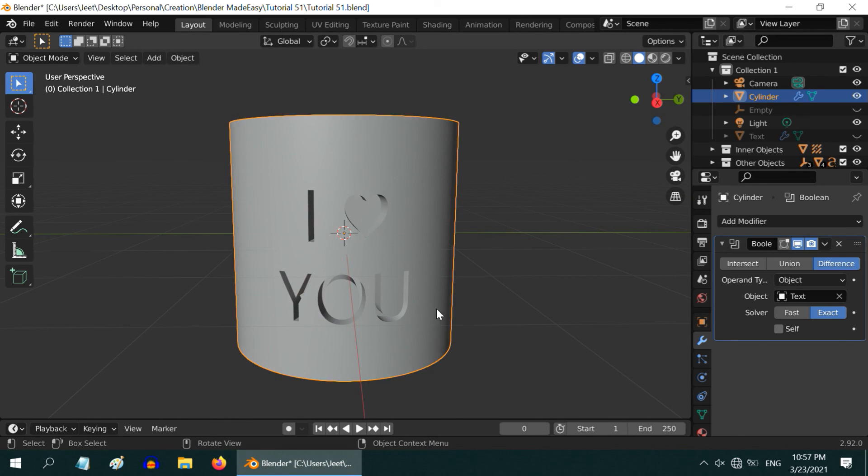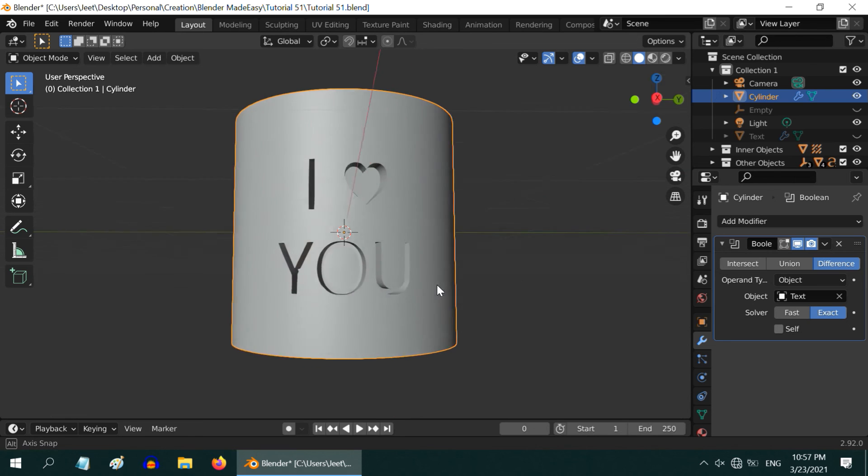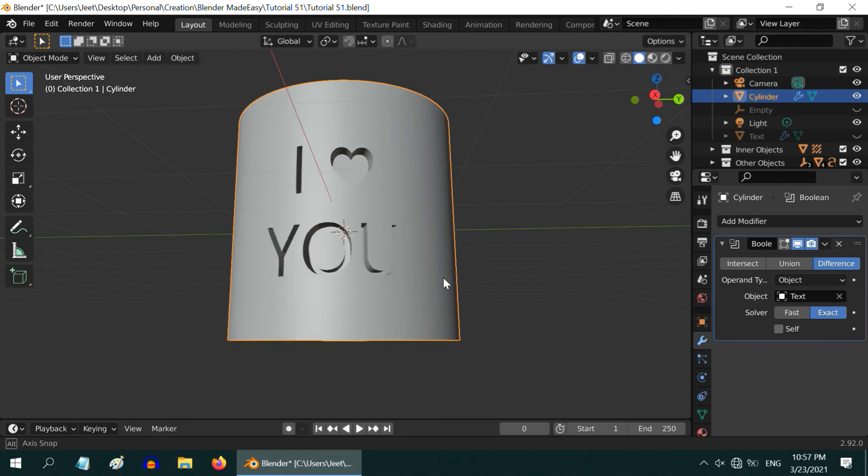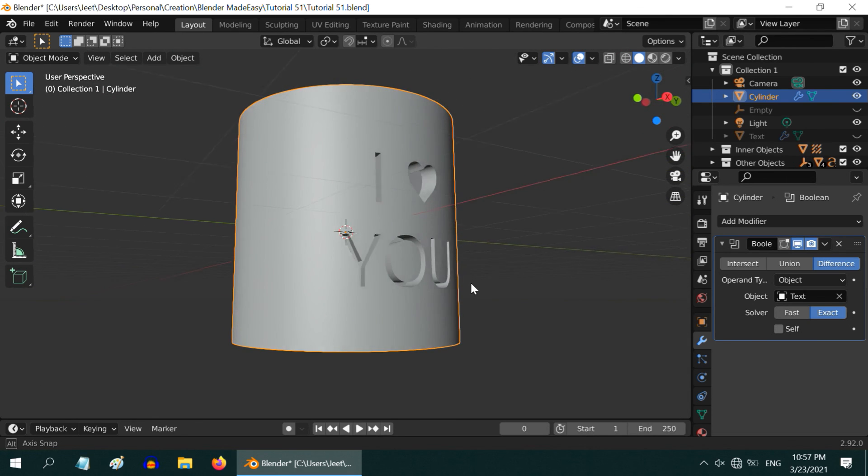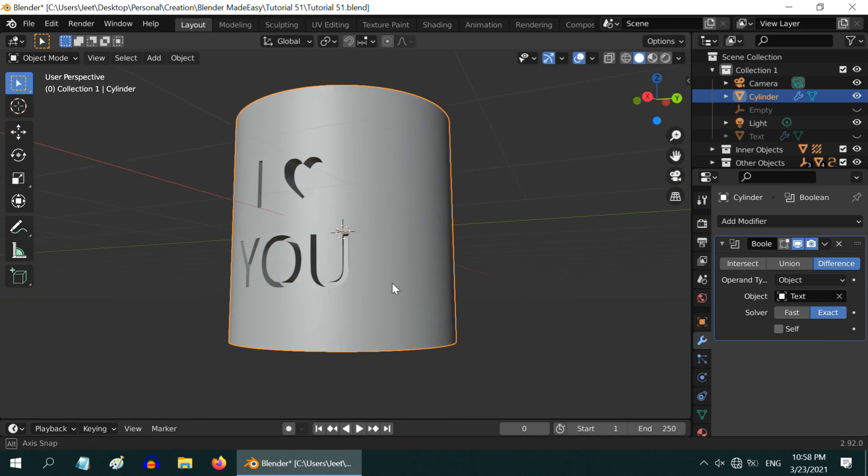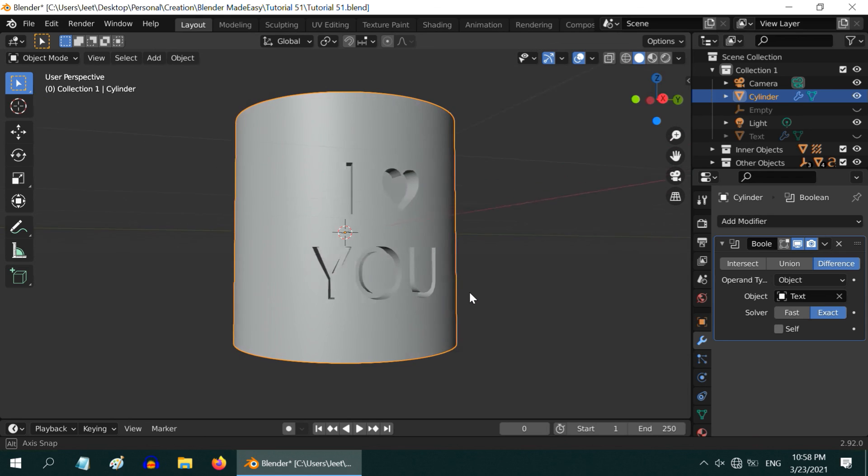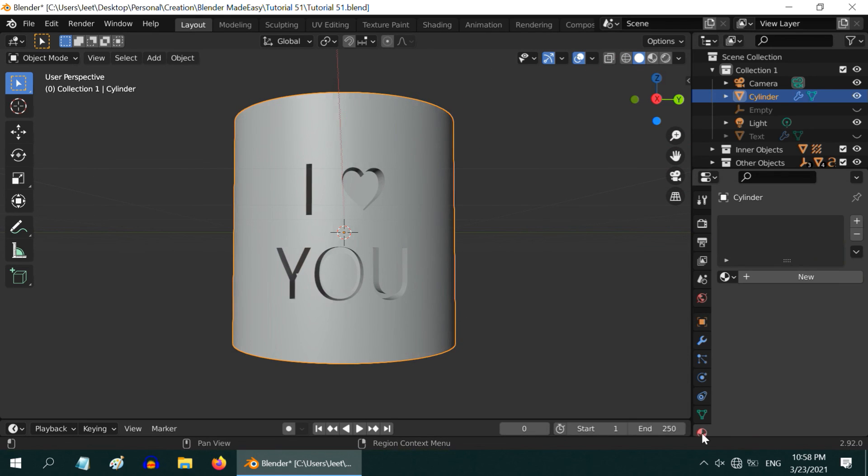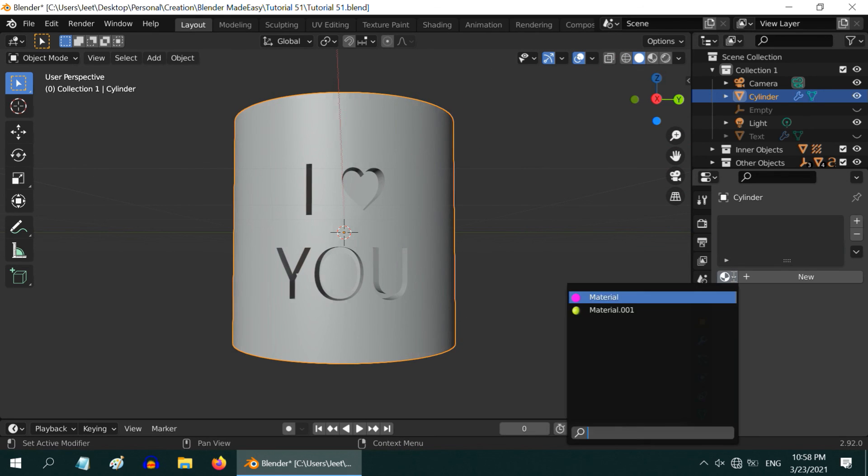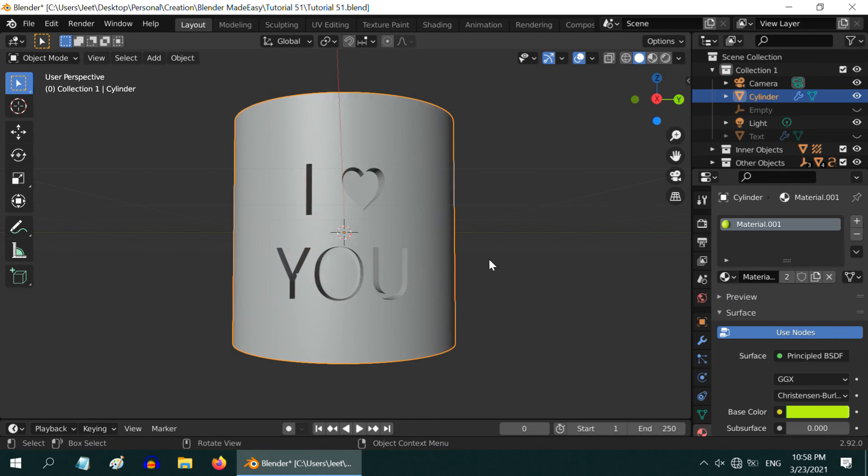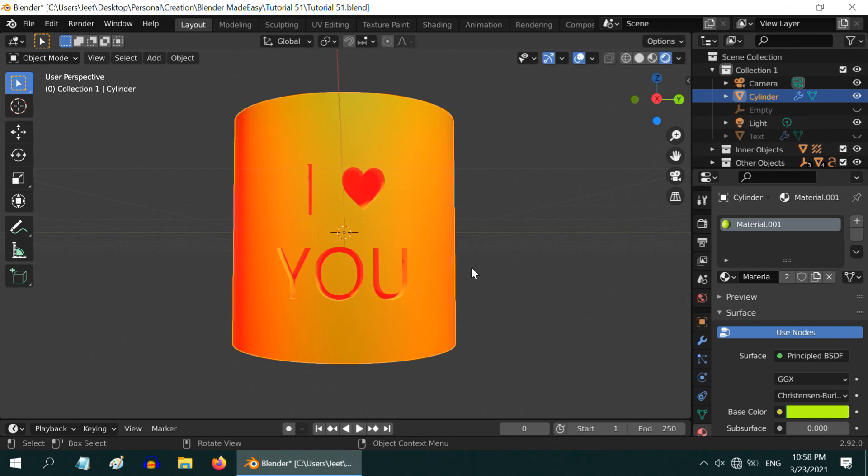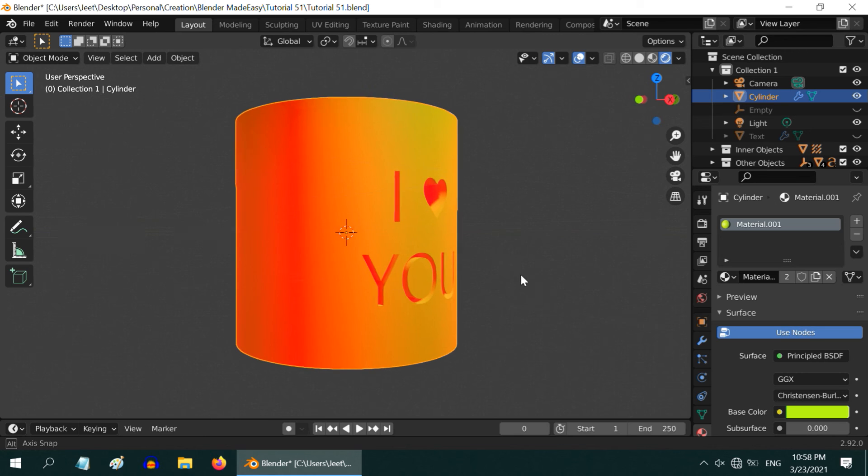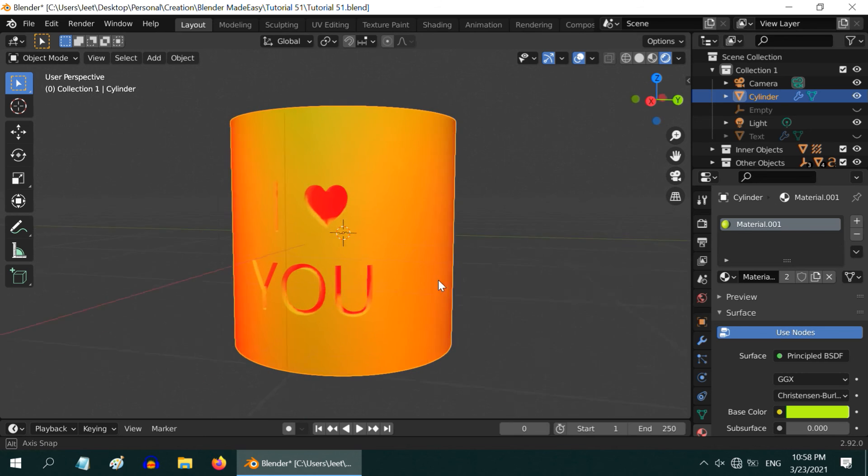Now the last step is to create a light and material, whatever you want to set up for this scene. This tutorial is not for materials or lighting, so we have already created a material for the cylinder. Let us select that in the materials section. And we have added a mesh light inside this cylinder so that the light comes out through the openings. If we turn on the rendered view mode, we can see the final effect on our cylinder object.